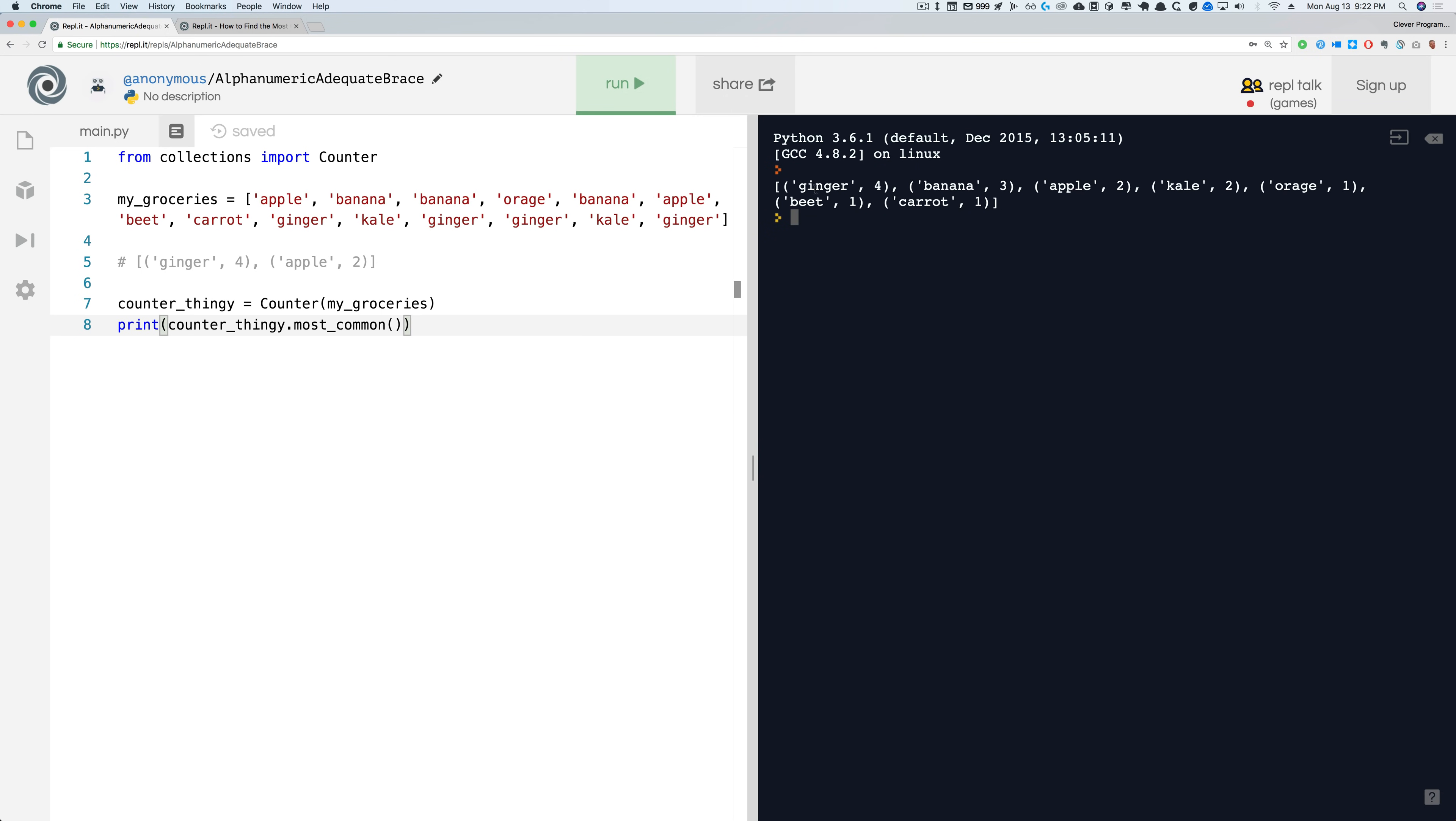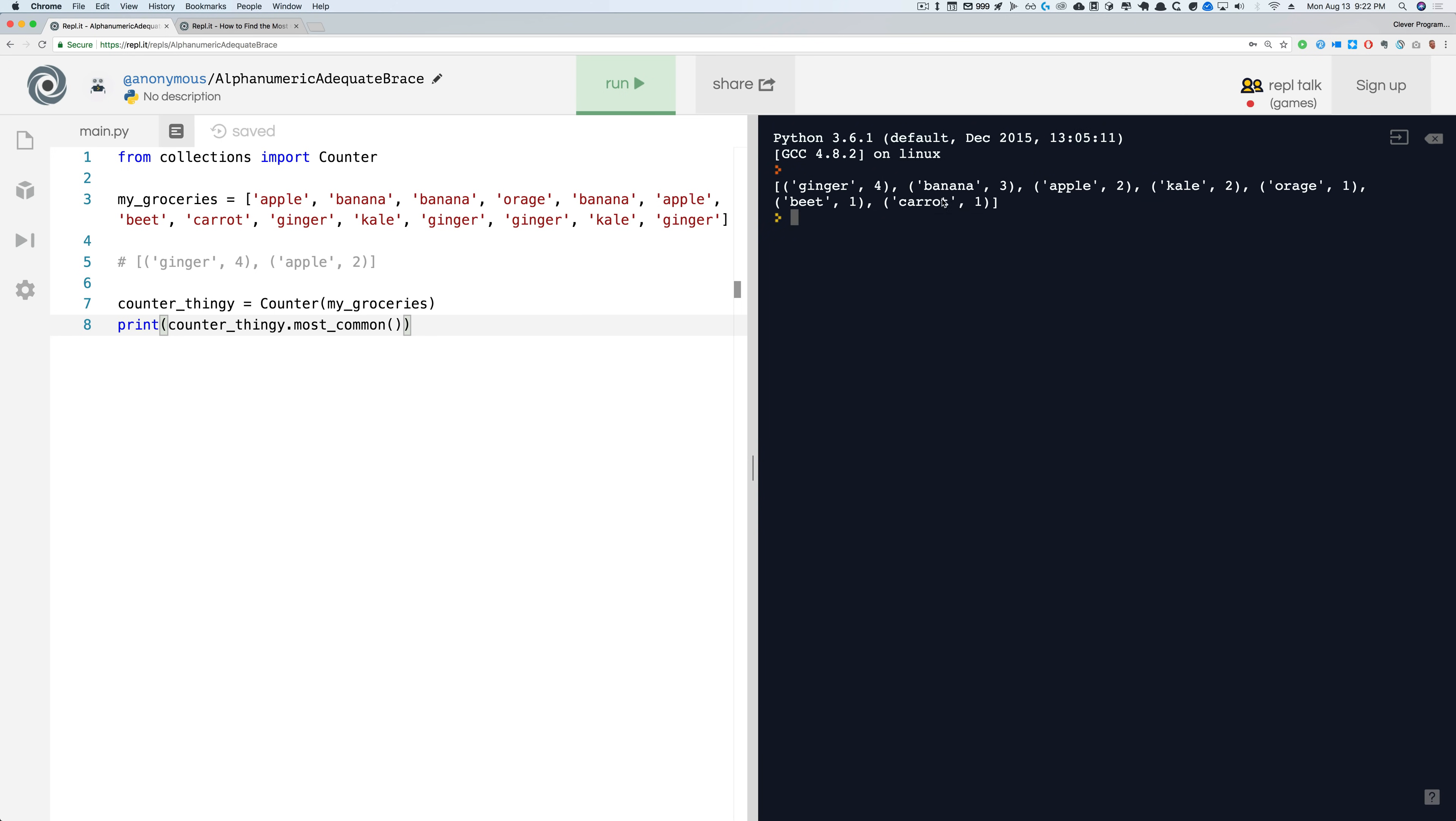And when I print it, boom, look at that! It's telling me exactly what I wanted to know in descending order. It's a list of tuples or pairs and it goes: ginger four times, banana three times, apple two times. How freaking cool is that?